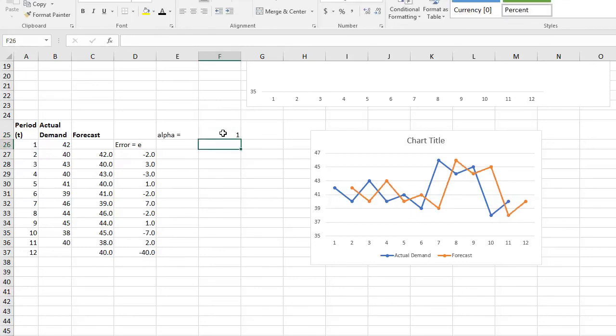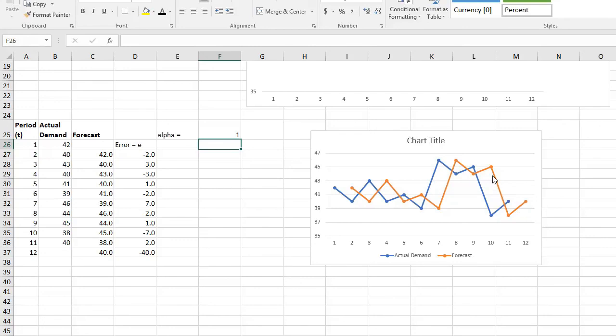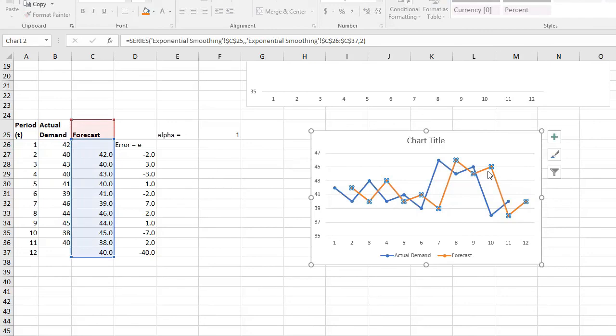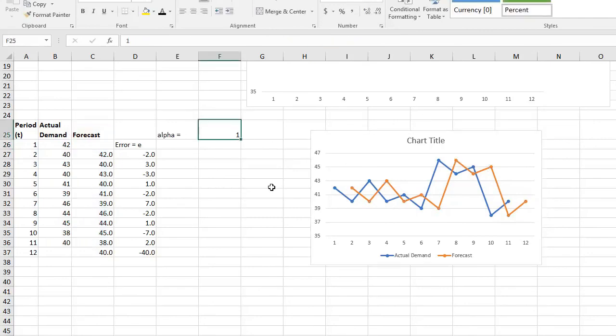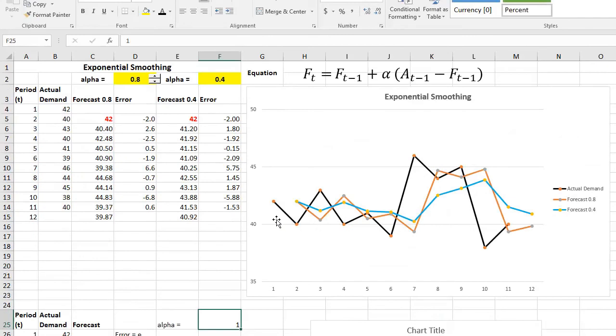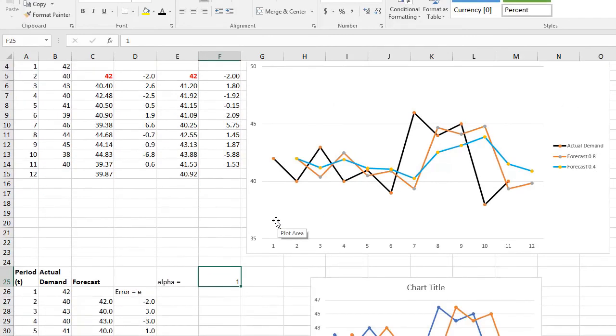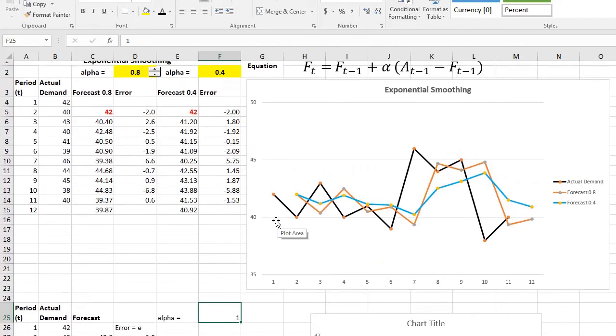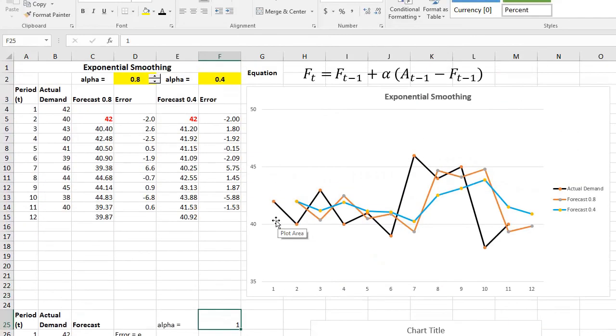If you choose 1, it'll be exactly as your actual demand there. It will fluctuate, but it will lag a little bit behind because you see, that's your actual value and this is our forecast. That is pretty much it for exponential smoothing.